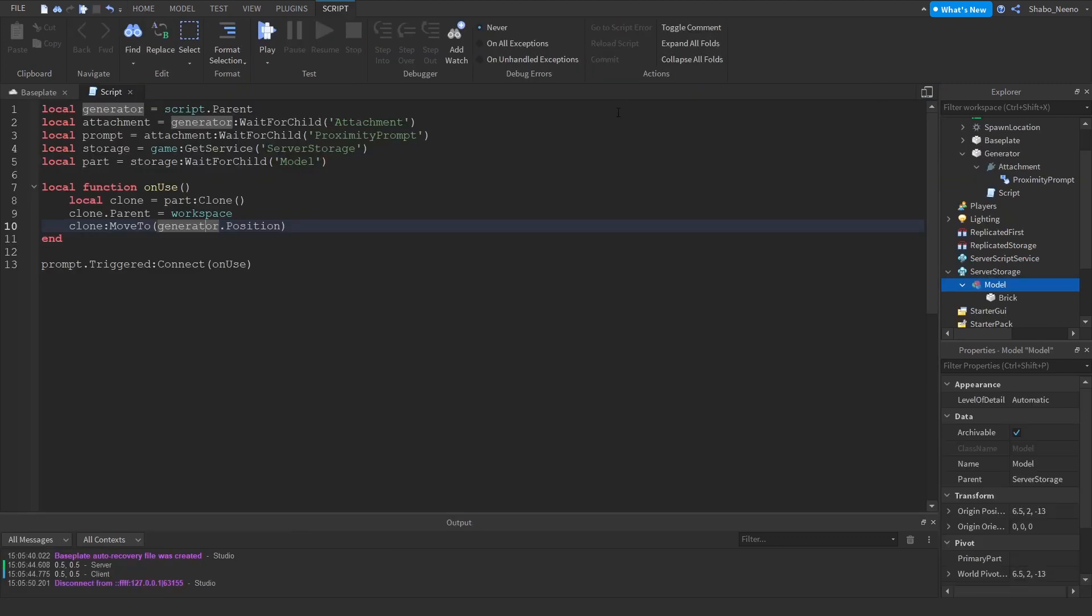And that's how you make a generator in Roblox. Make sure to slap that like button and punch the subscribe button. Peace.